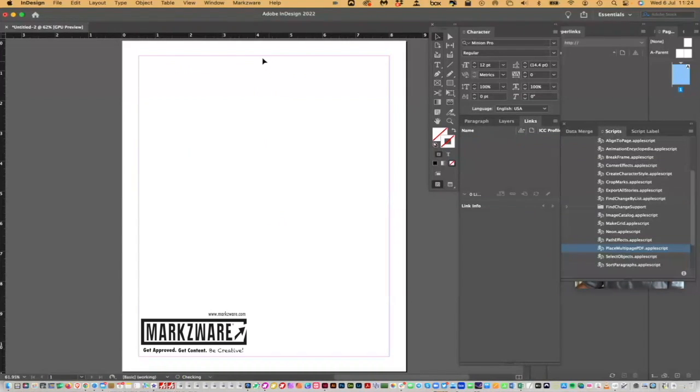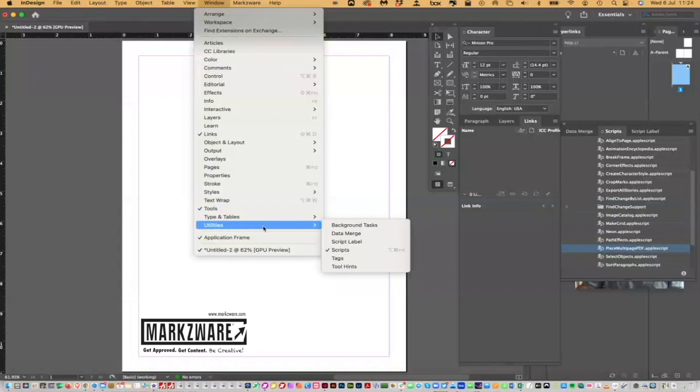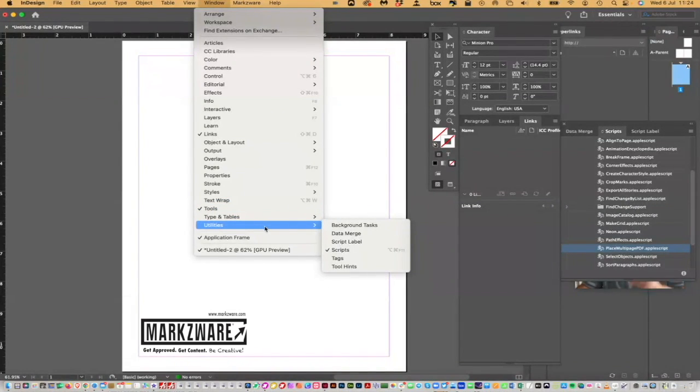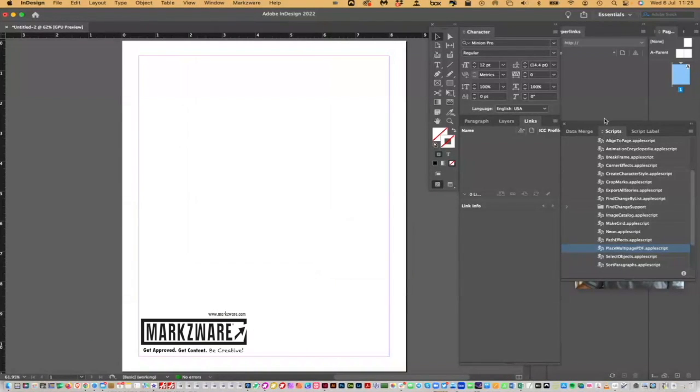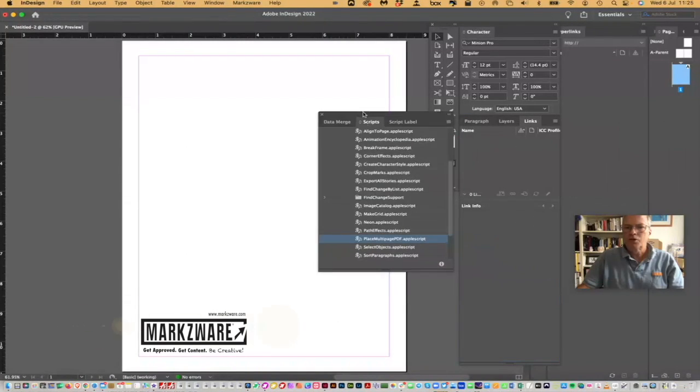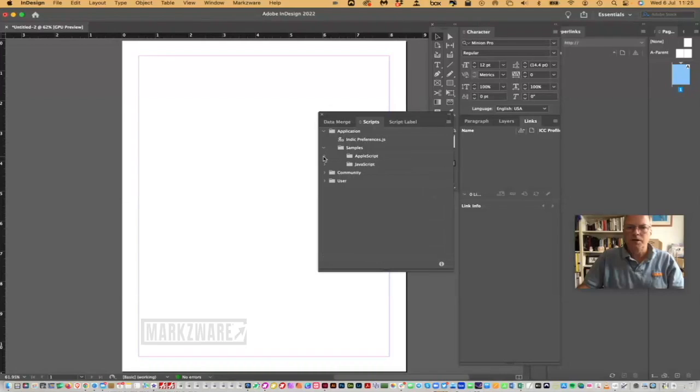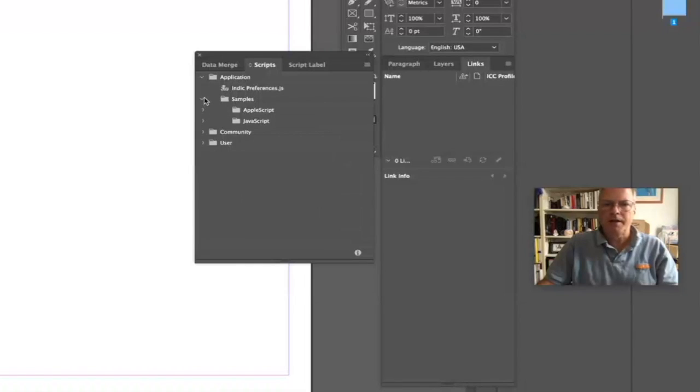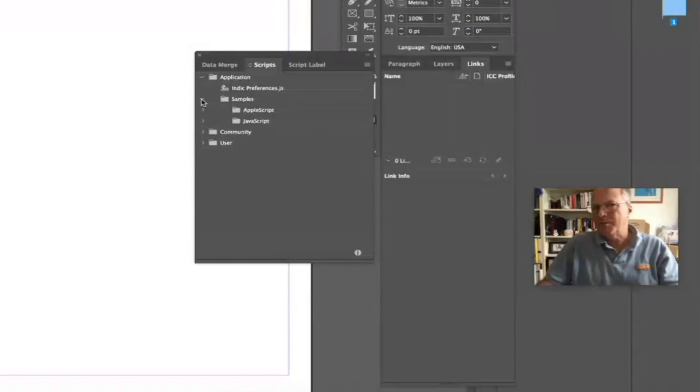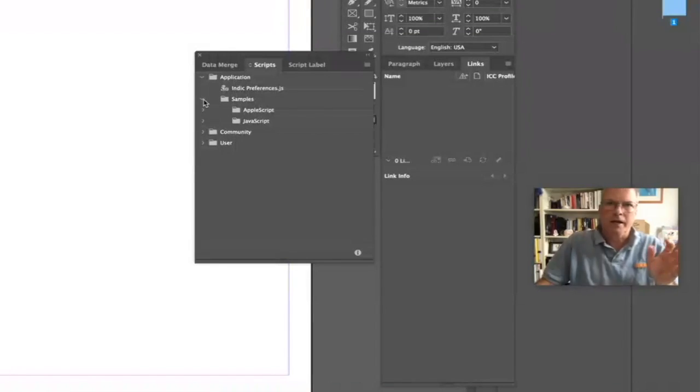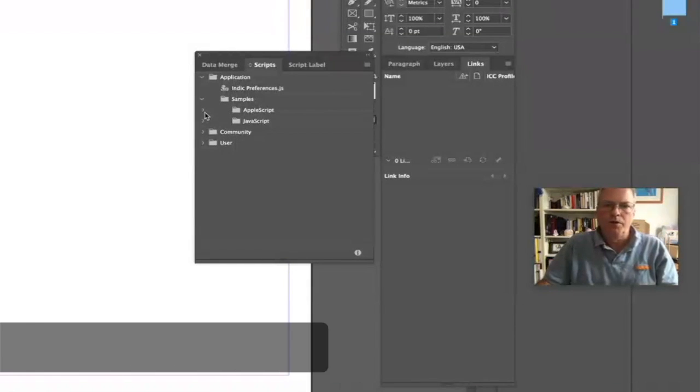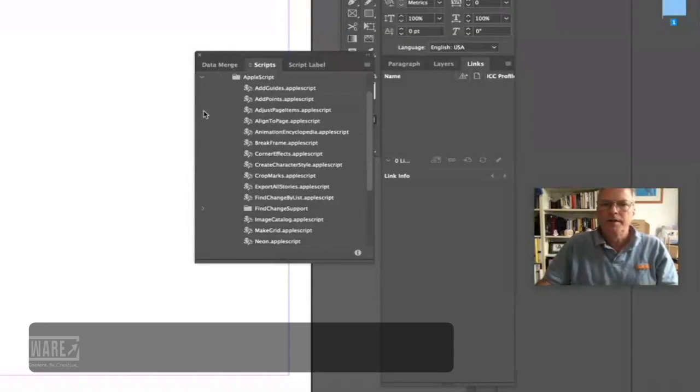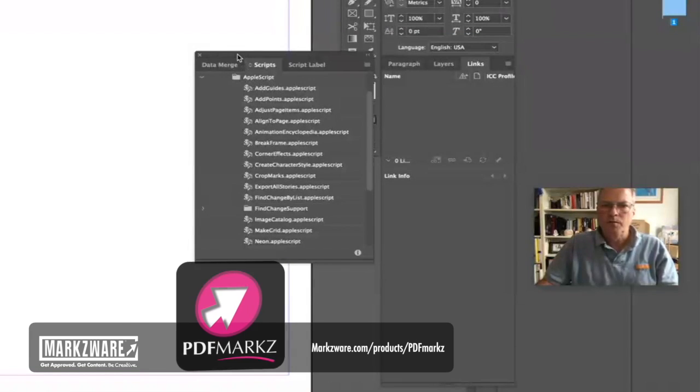Well, we'll delete this. We'll go up here to Window Utilities, and then we'll choose Scripts, which I already have opened over here. And when you get into Scripts, you're going to see this, and you're going to want to go into Samples. Seems a little strange. Samples seems a little bit like not really the real thing, but it is.